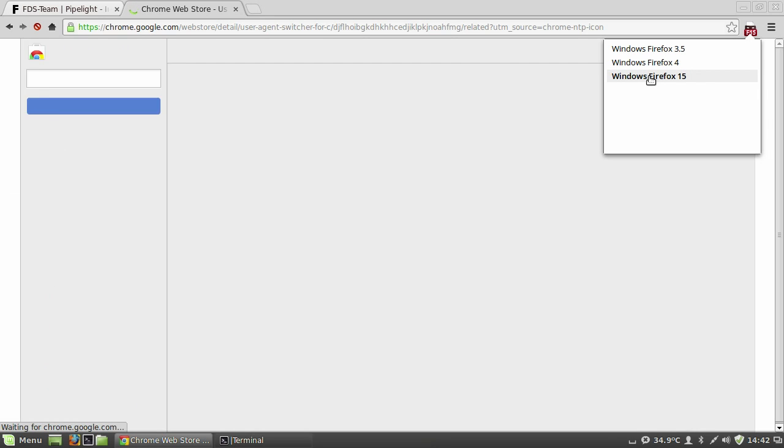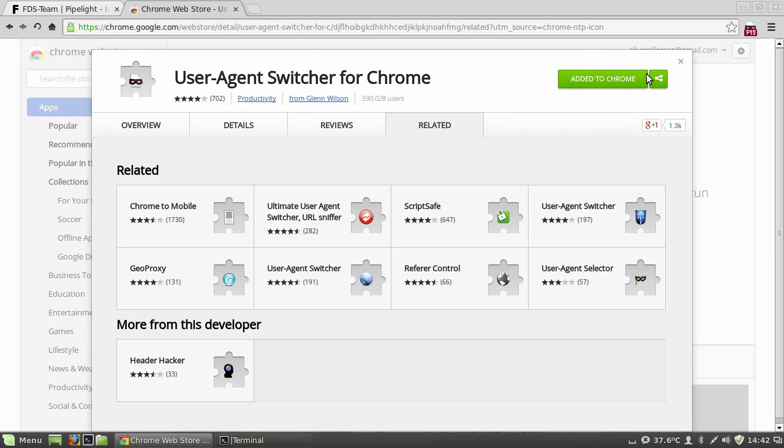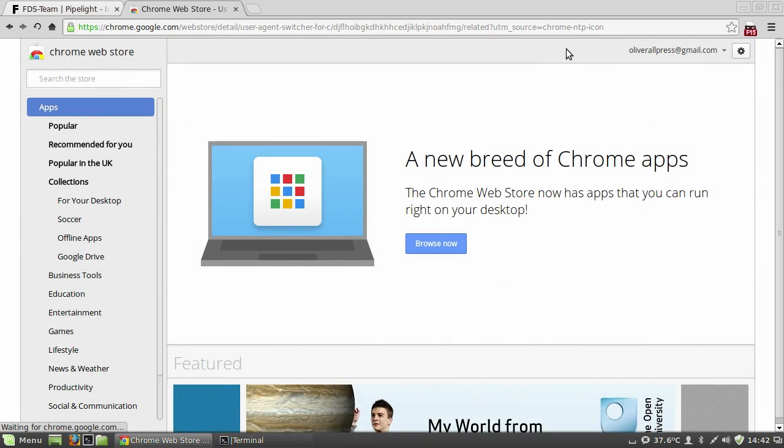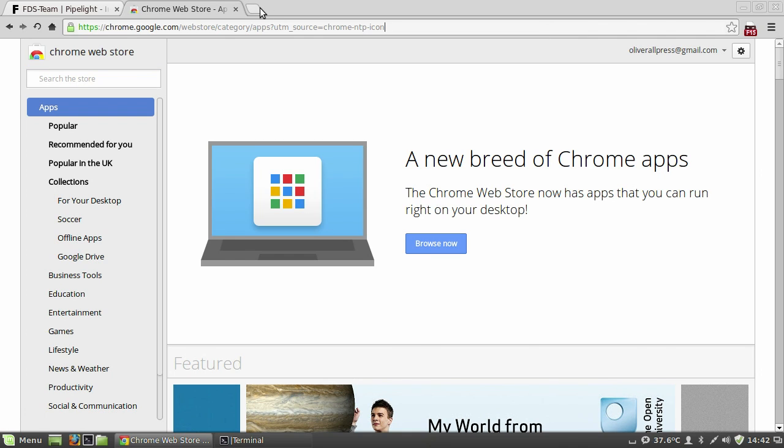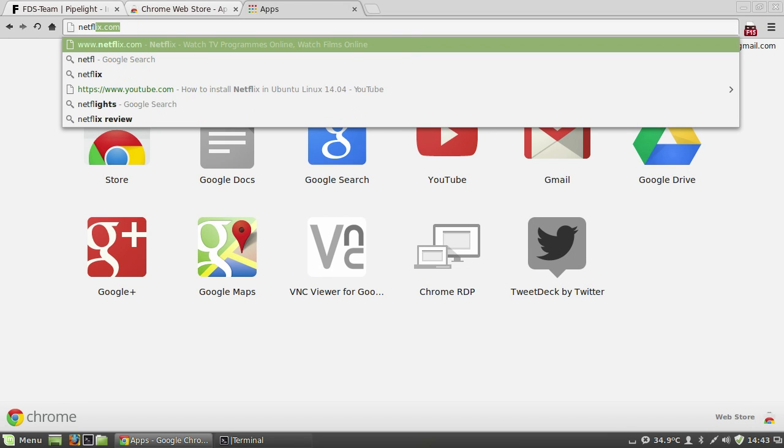Some people have mentioned that it doesn't work very well in Google Chrome on my previous videos. Try it in Firefox. I've never had any problems with either. There is a user agent switcher for Firefox. And apparently it works really well. So give that a try.